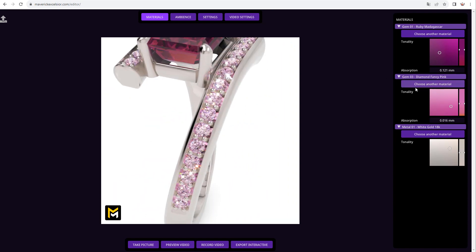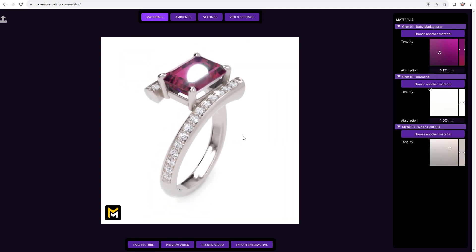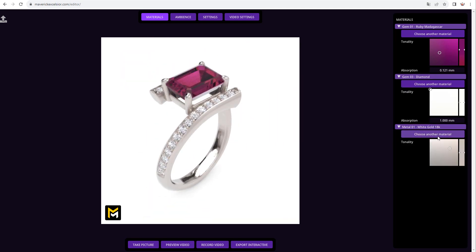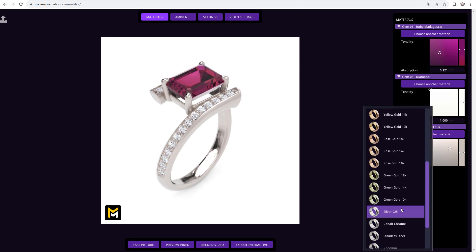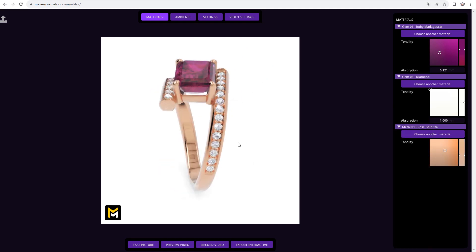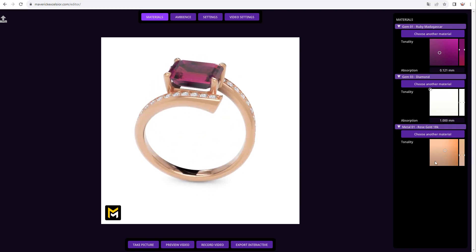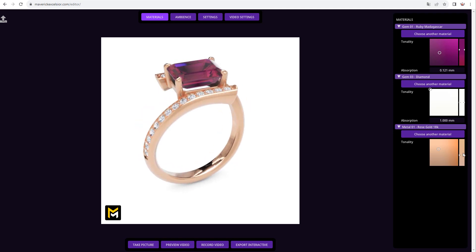But let's roll back to a regular diamond for now. Lastly, let's change the metal material. Like in the case of gemstones, here's our carefully curated library of precious metals. In this case we will choose 18 karat rose gold. You can similarly adjust the hue, brightness, and saturation of the finish to your liking, bound to realistic tonal limits.